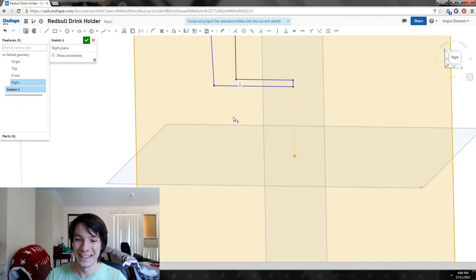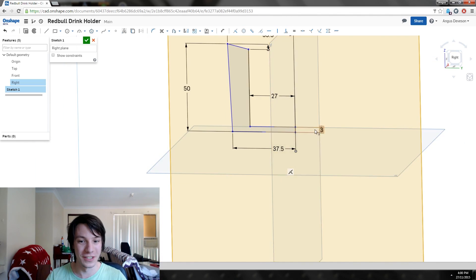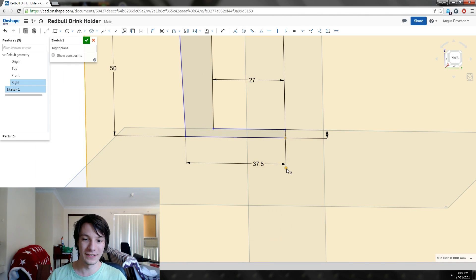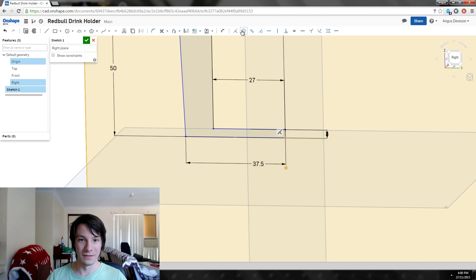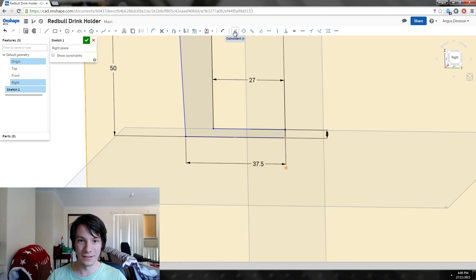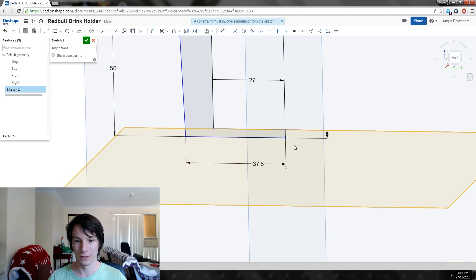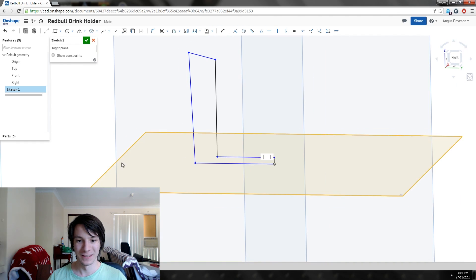That's because it doesn't know where it is in space. If I grab the part, notice I can just pull it up and down, and that's because it's not locked to an origin yet. I can just select this point here, hold shift, select the origin, and then I can make it coincident.